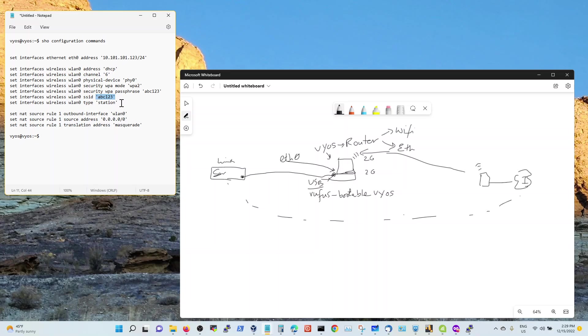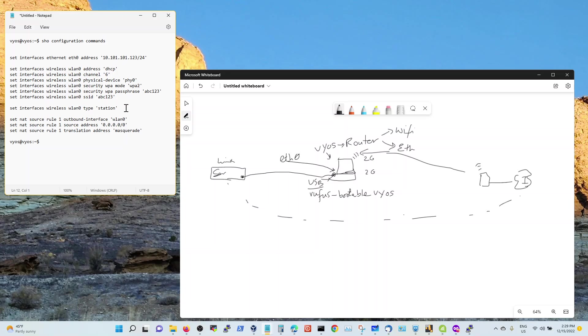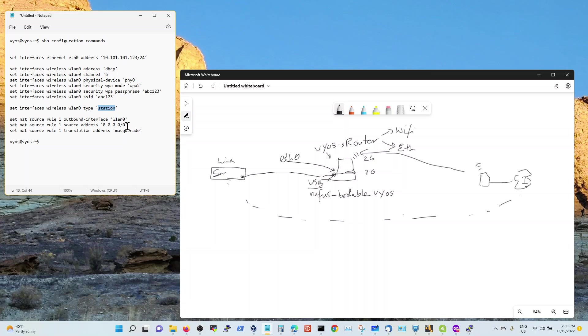This is the thing that you need to configure correctly. You have to configure the interface WLAN 0 type station. Once you use this command, your WiFi will get the IP address and you will have two interfaces, the Ethernet and the WiFi, both active with IP addresses.